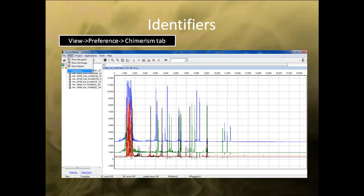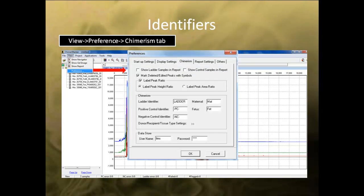In my example dataset, I have three separate patients identified by their patient IDs. The files are separated into maternal and fetus sample with the appropriate identifier in the file name.